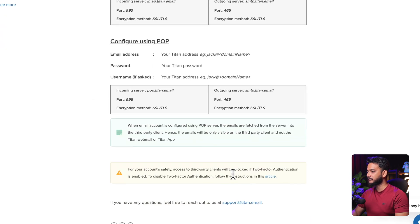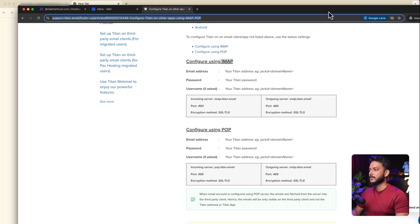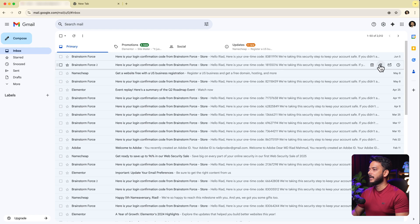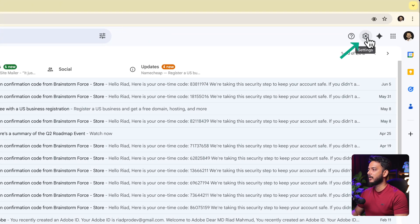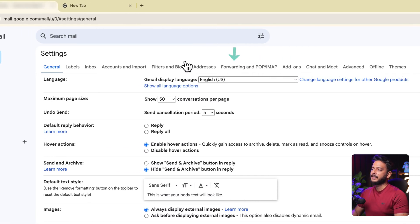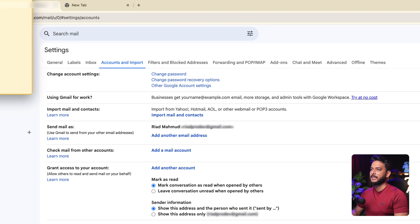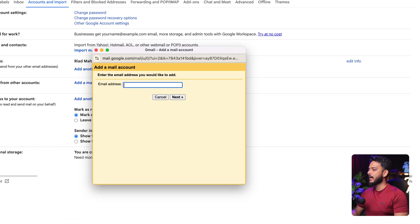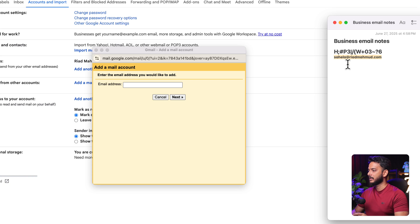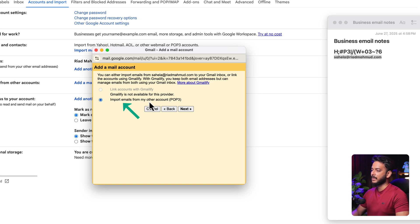Now navigate to your Gmail account. Once logged in, click Settings, then See All Settings. Go to the Accounts and Import tab. Under Check Mail from Other Accounts, click Add a Mail Account. A pop-up will open — paste the new business email address and click Next.